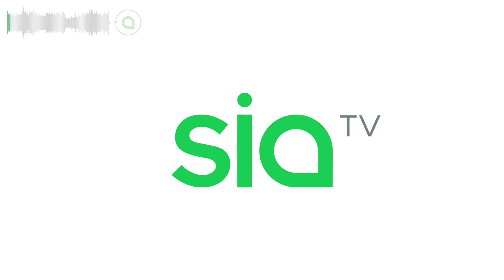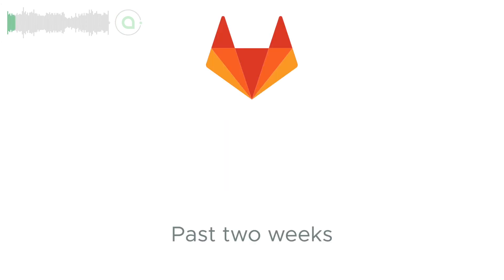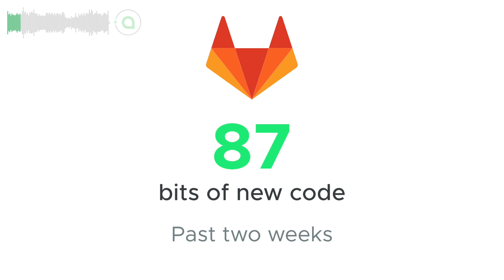Welcome back to SIA and your update for the past two weeks. 87 new pieces of code were merged into SIA with contributions from the SIA core team and members of the community.